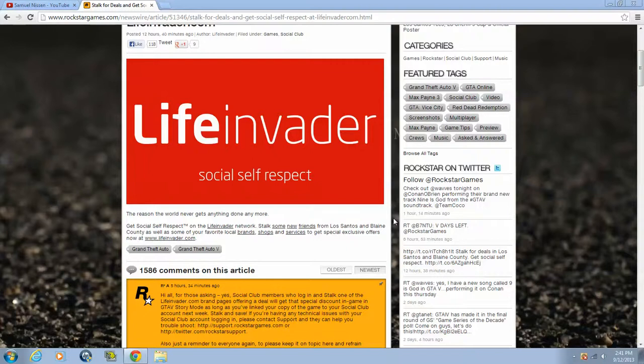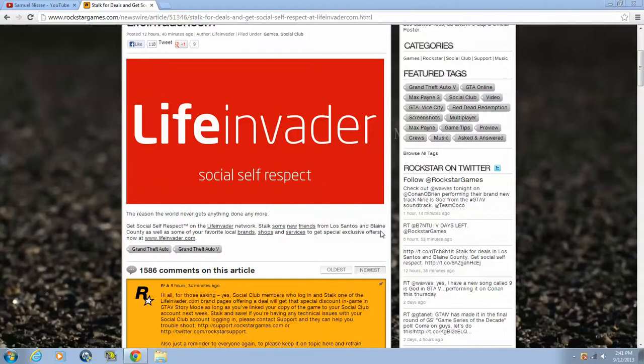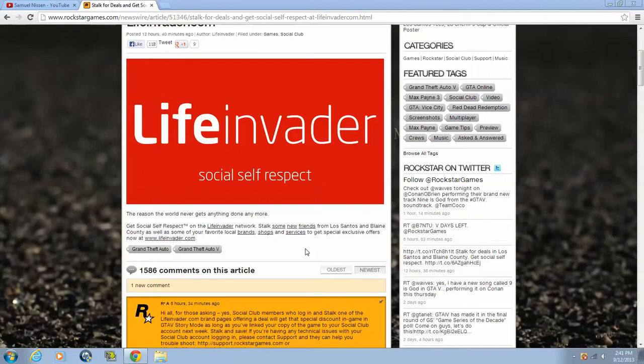Hello guys, PunchDust984 here, and we're gonna talk about Life Invader. I heard that it's a Facebook thing in GTA, just called differently.